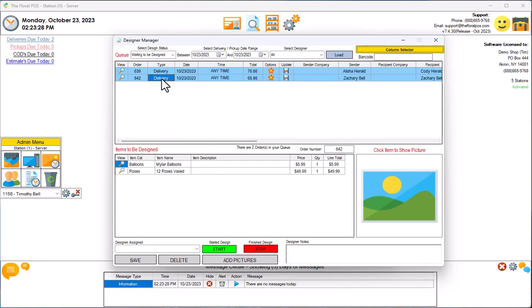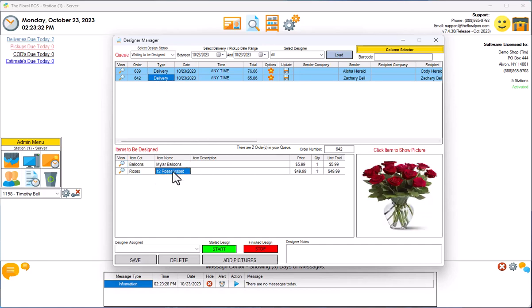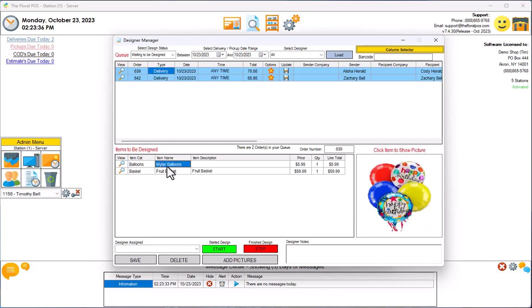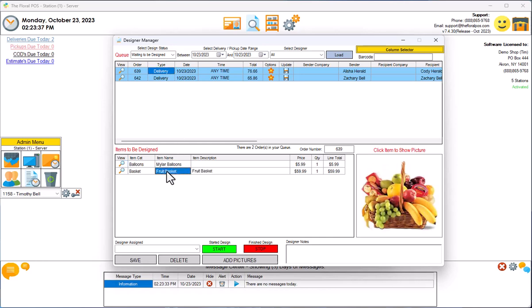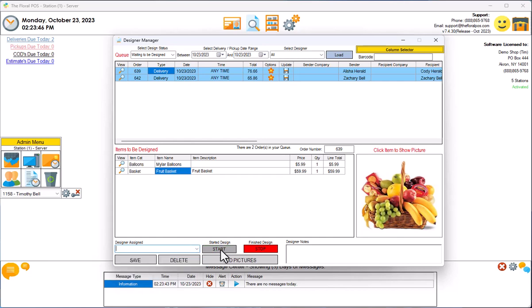So let's go ahead and click on one of these. You can see mylar balloons, you need one of those, 12 roses vases, and another order we have mylar balloons and a fruit basket. So let's say you want to start on the order itself. All you would do is select your designer, click on Start, click on Stop.